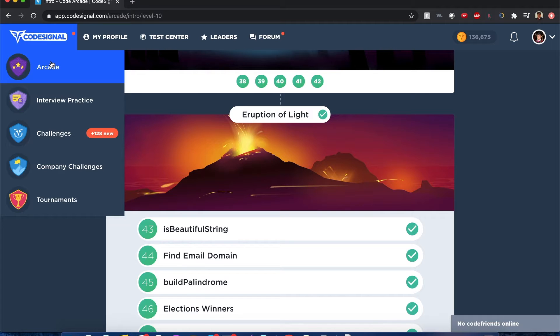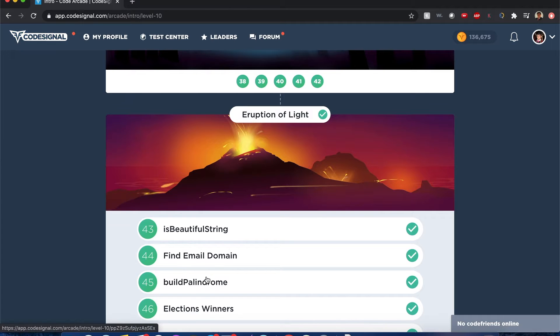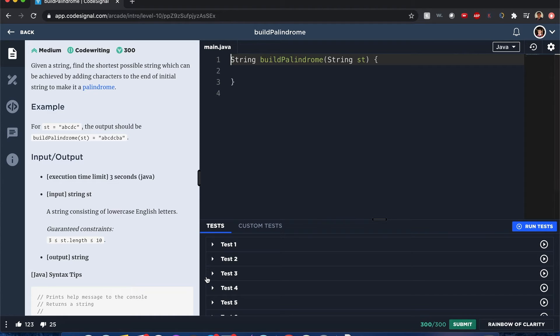Hello everyone, my name is Joshua and I'll be solving 'Build Palindrome' from CodeSignal Arcane. Given a string, find the shortest possible string which can be achieved by adding characters to the end of the initial string to make it a palindrome.